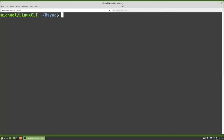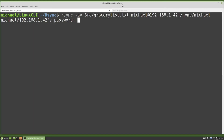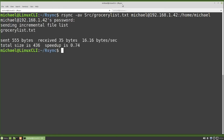Going back to the other tab, I want to rsync the grocerylist.txt file that's inside the source directory to the other computer. I'll start the rsync command: rsync -av src/grocerylist.txt. For the destination, I need the same information used when we SSH'd in — michael@192.168.1.42, then a colon, then the directory on that computer where we want this to go: /home/michael. Pressing enter, rsync asks for the Michael password on 192.168.1.42, and it shows the file is copied.